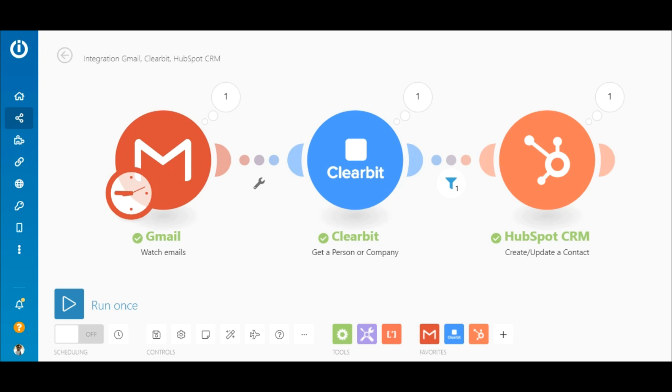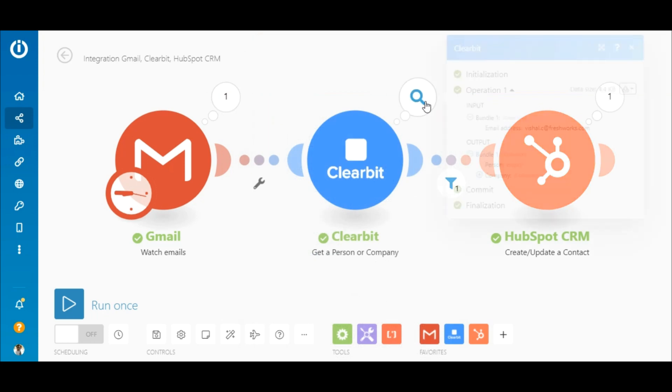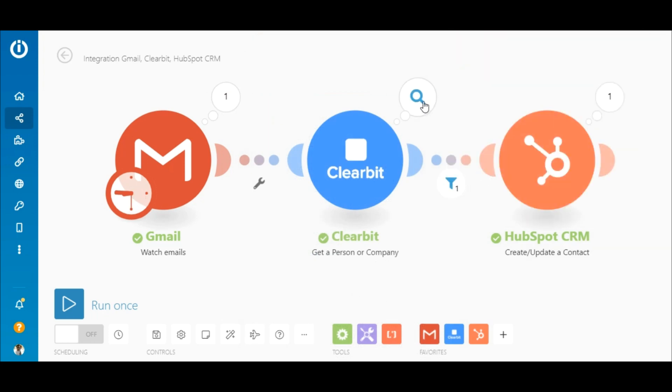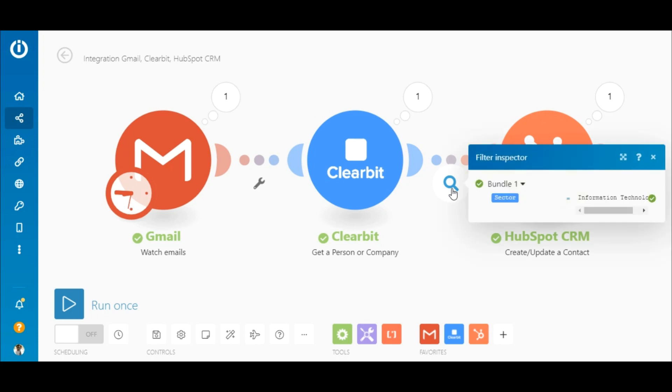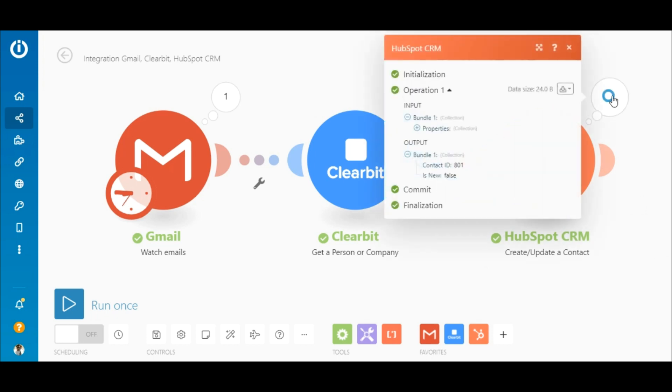There you go. The scenario execution was successful. The email was retrieved from Gmail and the sender's details were retrieved and outputted by the Clearbit module. Since this person's sector is information technology, the filter's criteria was met and the contact was created in HubSpot.